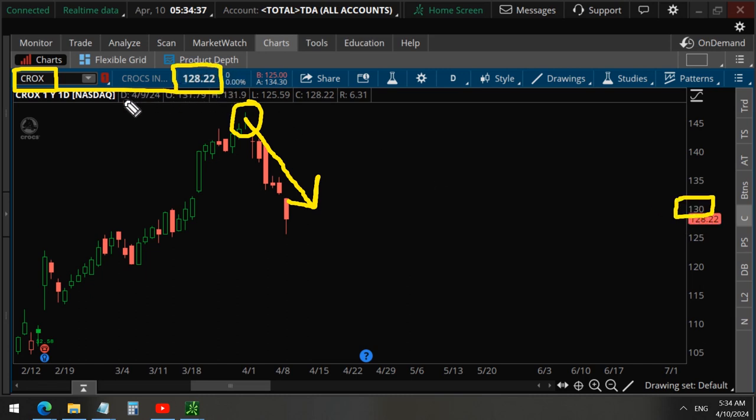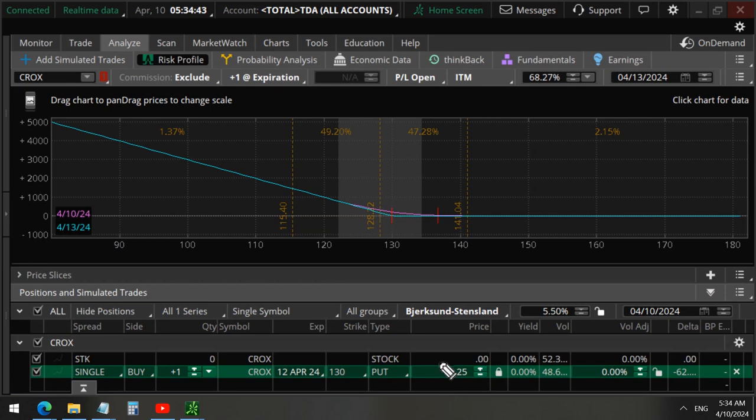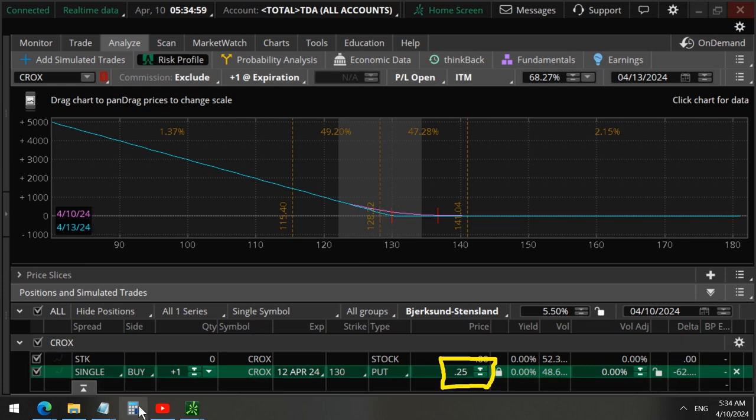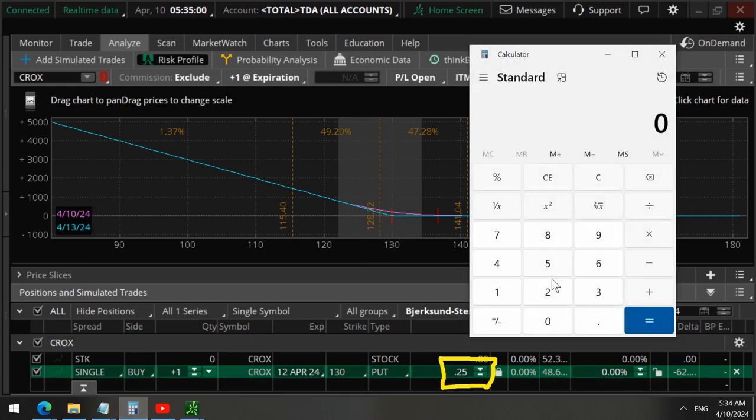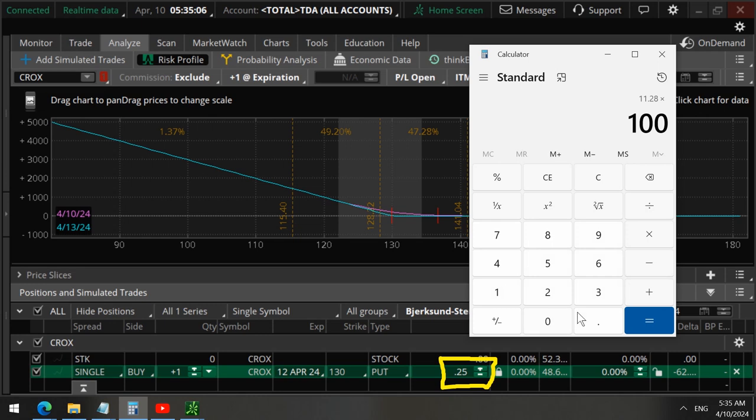Now you can see that we paid $25 for each of these put options, and you can see that the profit is at $282 of profit per trade. And $282 divided by $25 times 100 is 1128% profit.